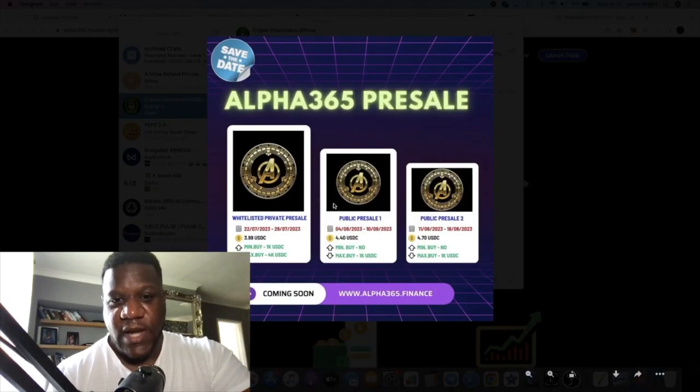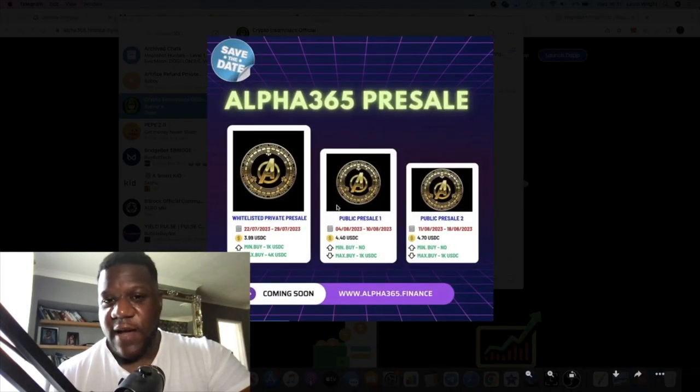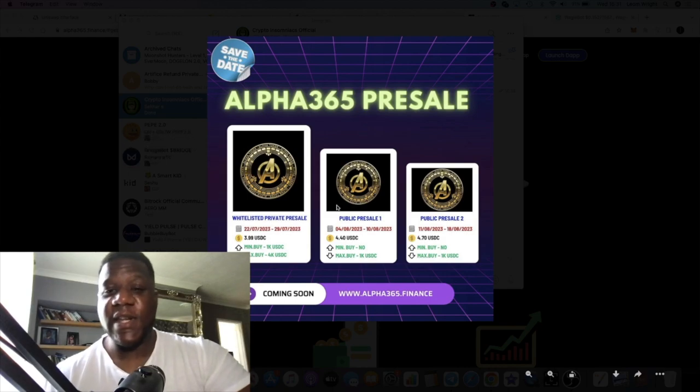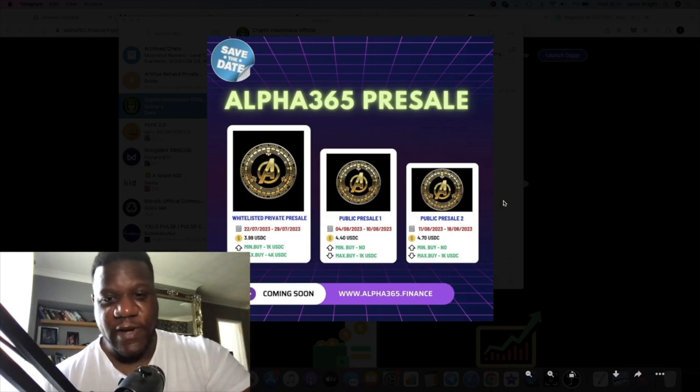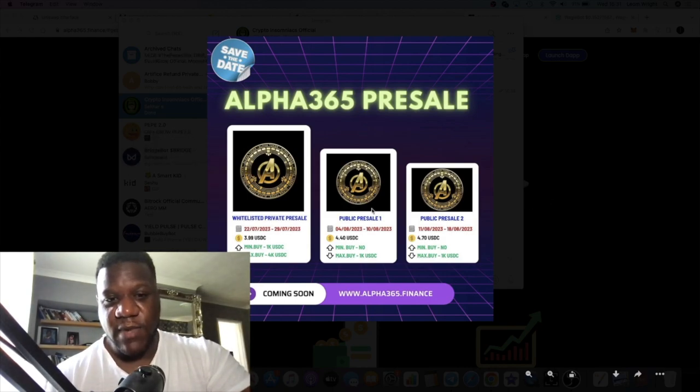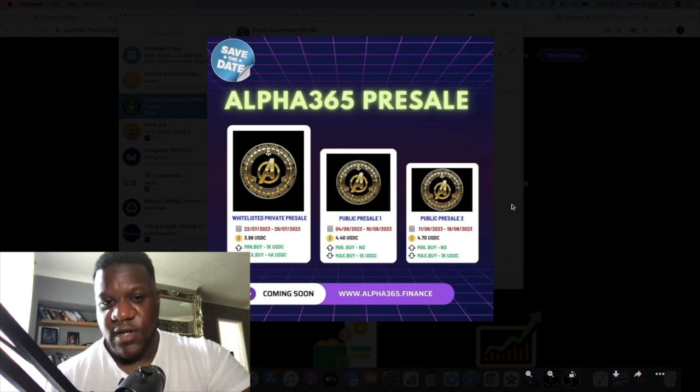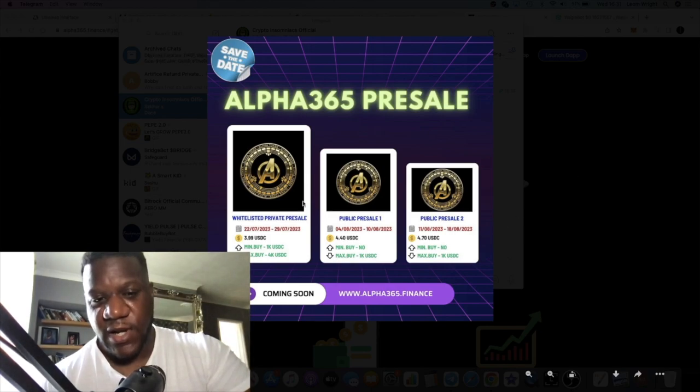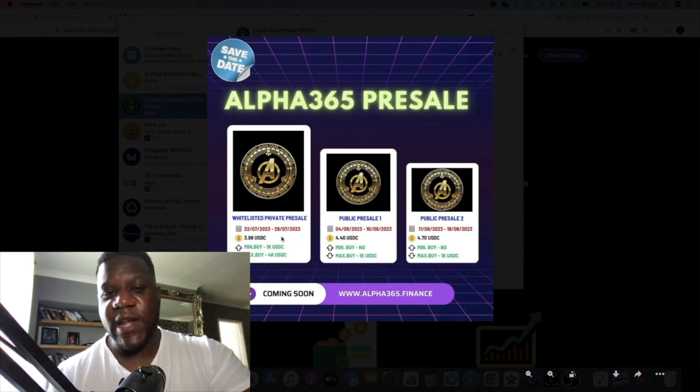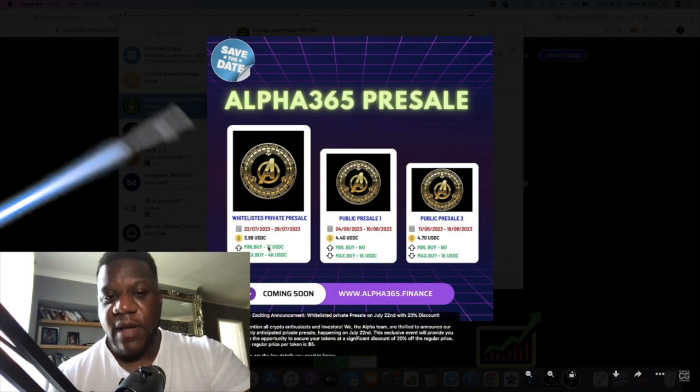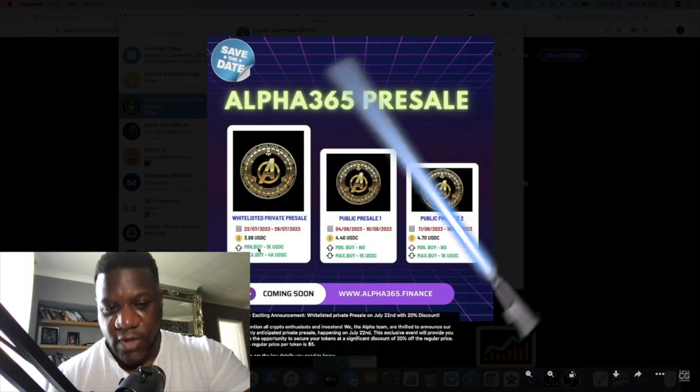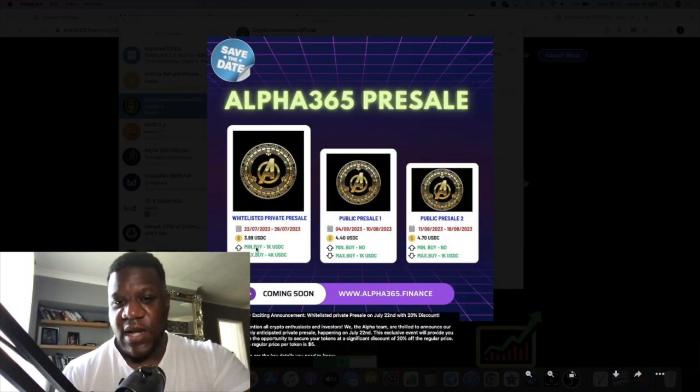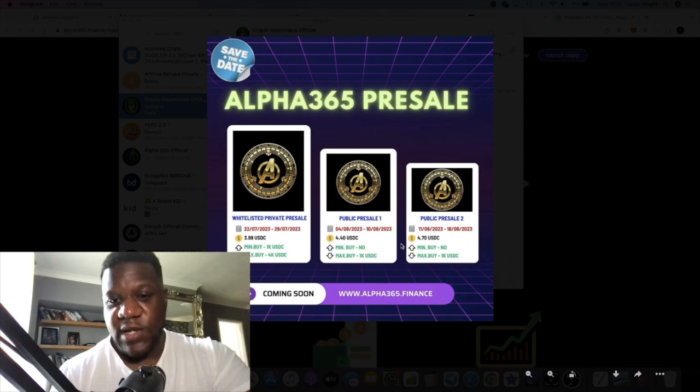Let's have a look at the announcement I put out for the Alpha 365 pre-sale. The token is going to be called Alpha. It's got the Avengers theme - if you recognize that logo, that comes from the Avengers. This is a whitelisted private pre-sale.